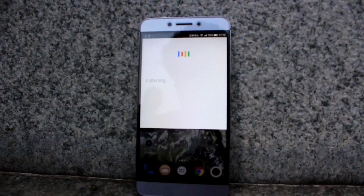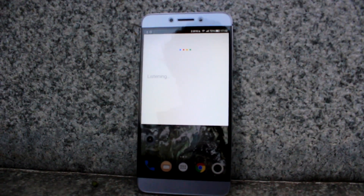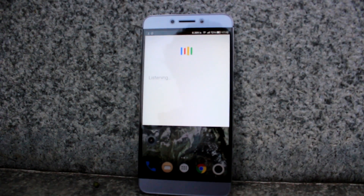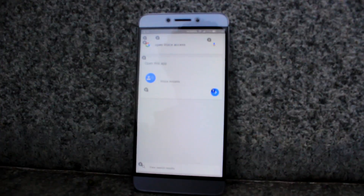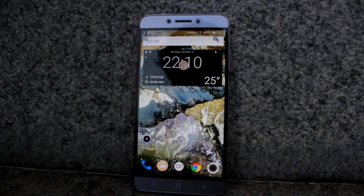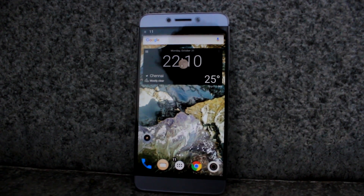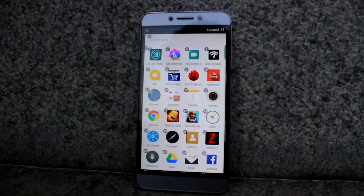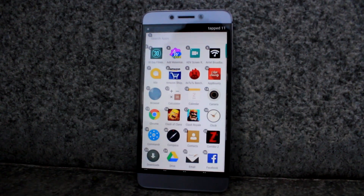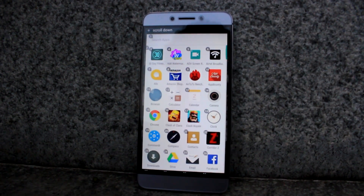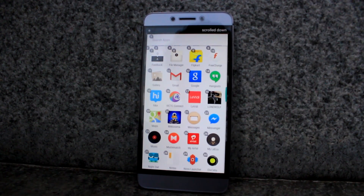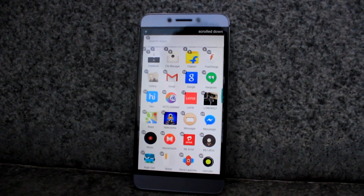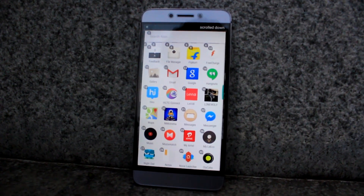Jarvis, open Voice Access. 11. Scroll down. Go home.